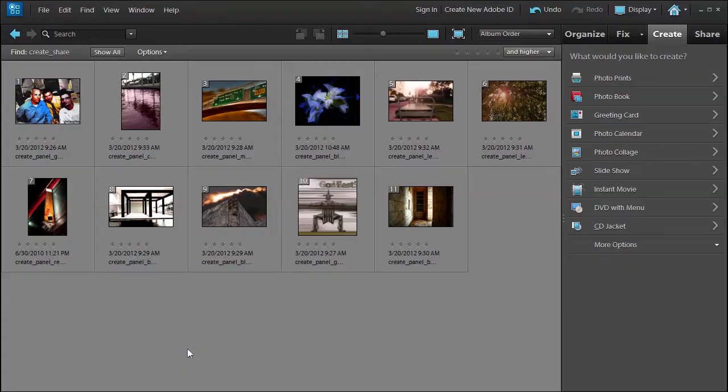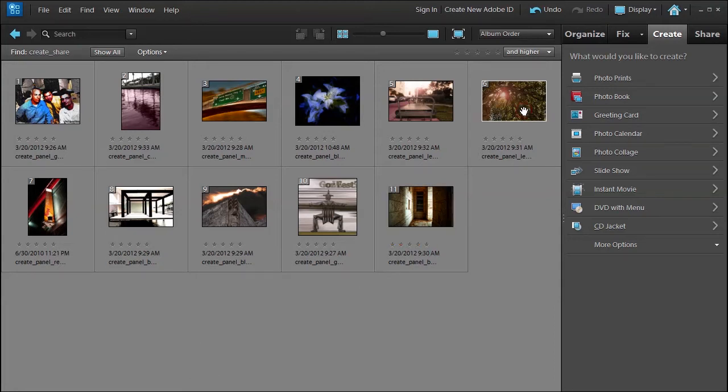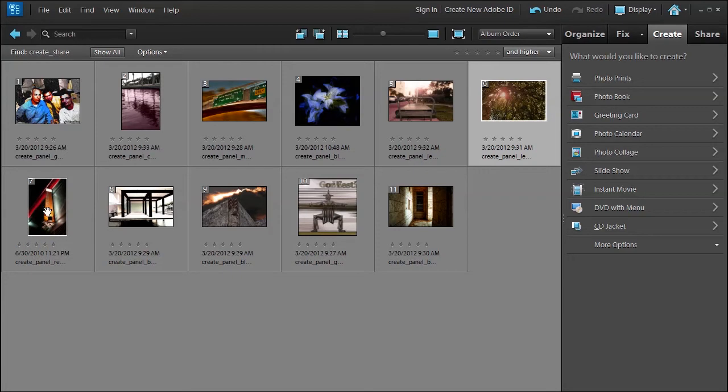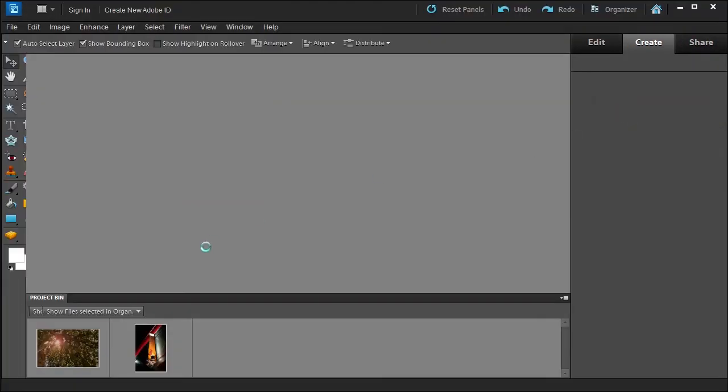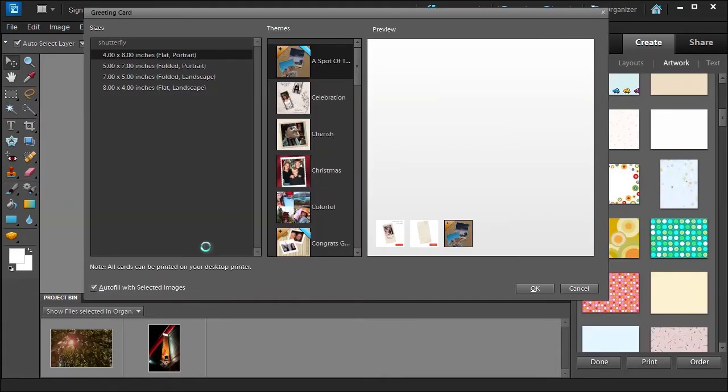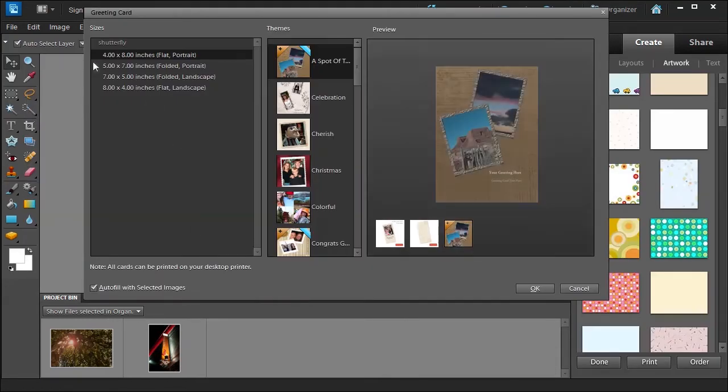Welcome back. In this lesson we're going to talk about how to create a greeting card. Let's go ahead and select a picture of the tree, maybe this picture of the sign, and then select greeting card.